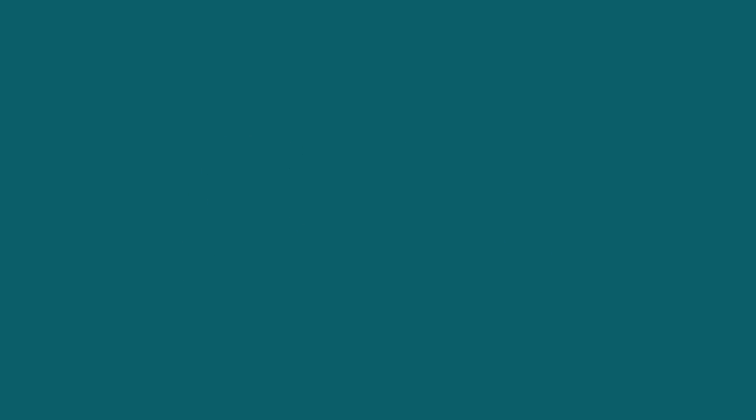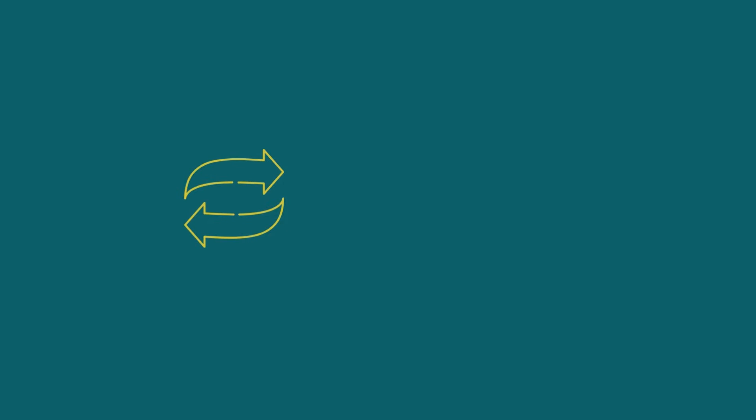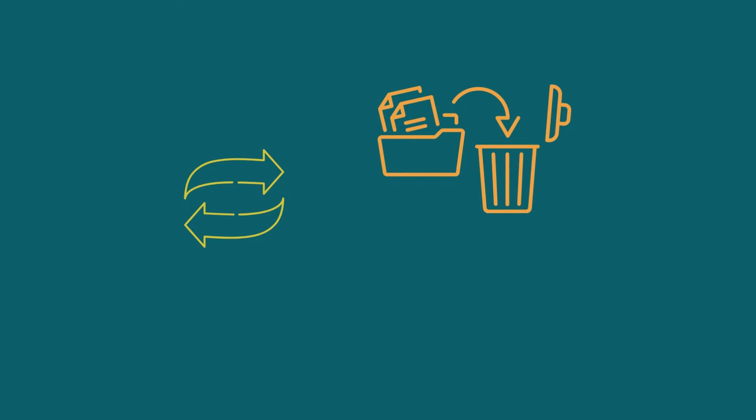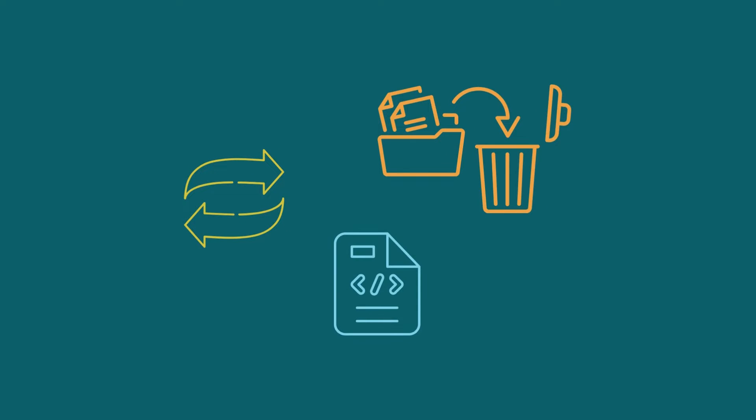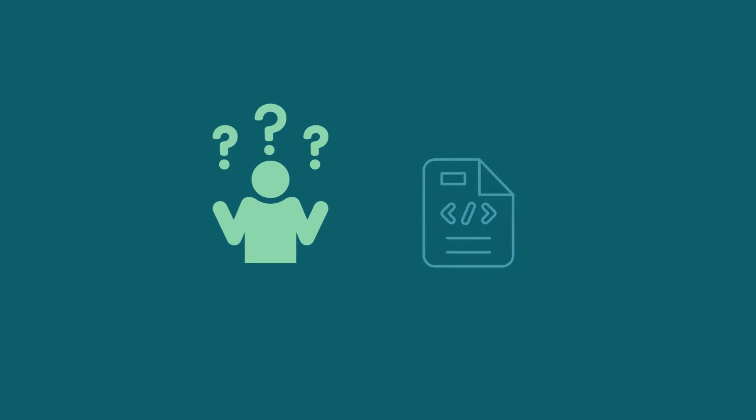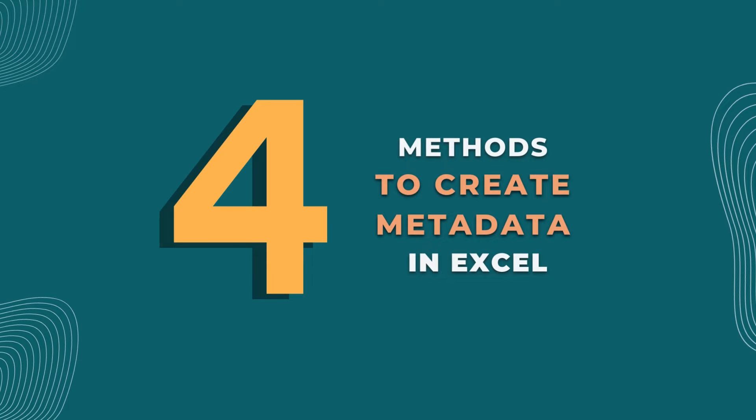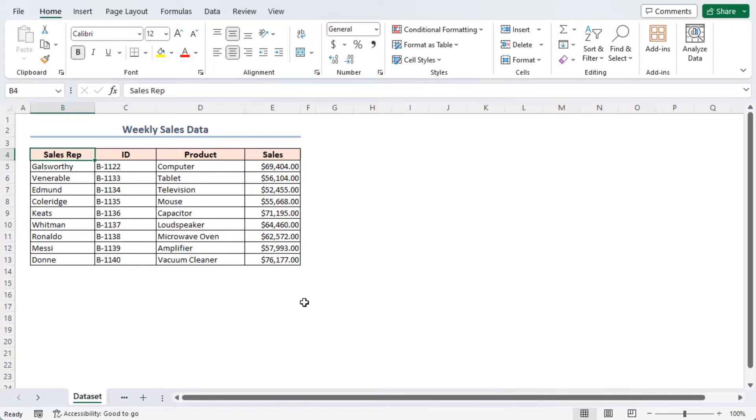So, before you share the Excel file with others, we need to review and remove the metadata from that file. You may not know where you can view or create the metadata of your Excel file. We can do this work in multiple ways. Here, I'll show 4 different but simple methods for creating metadata in Excel.